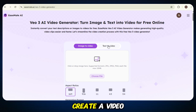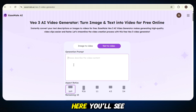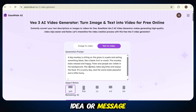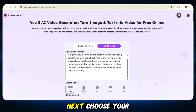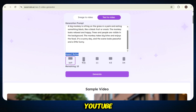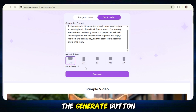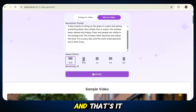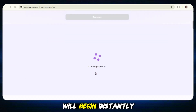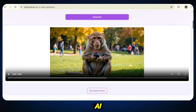Now let's create a video together. Go to the Text to Video feature — here you'll see a prompt box. Just type in your prompt, the idea or message you want in your video. Next, choose your desired aspect ratio depending on where you want to use the video, like YouTube, TikTok, or Instagram. Once that's done, simply click on the Generate button and that's it. The video generation will begin instantly. Just sit back and wait a few seconds while your video is being made by VO3's powerful AI.